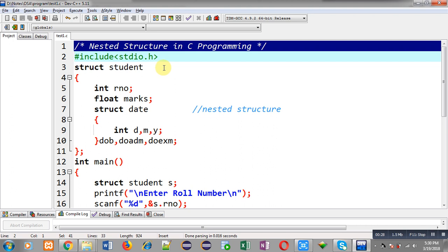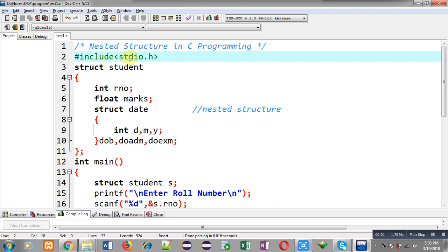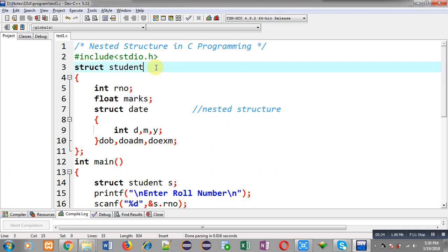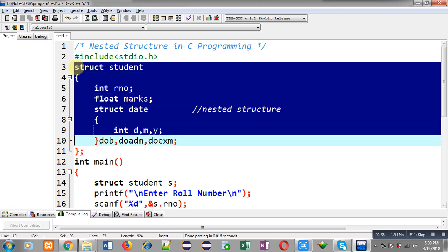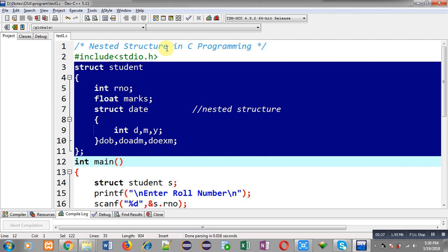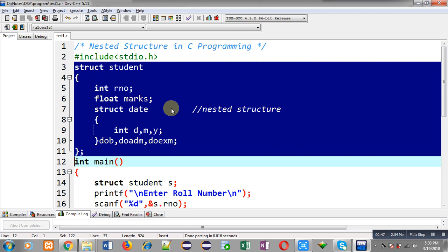You can see I have implemented a code in front of you. The first statement is header file inclusion, that is stdio.h. Then I have declared a structure whose name is student. This student structure has two members: roll number of integer type and marks of float type.